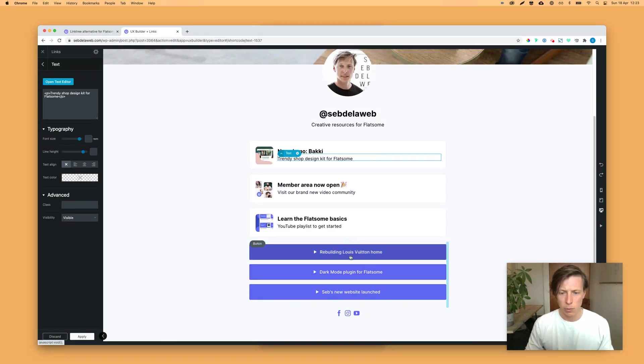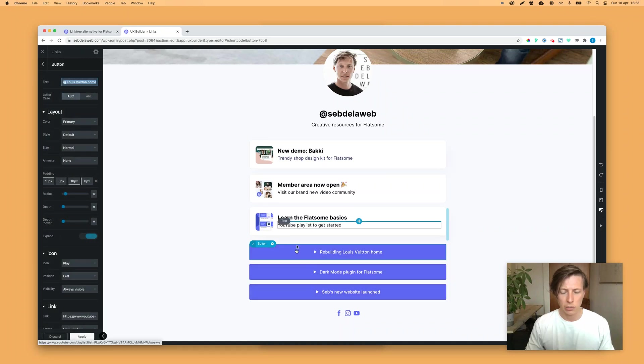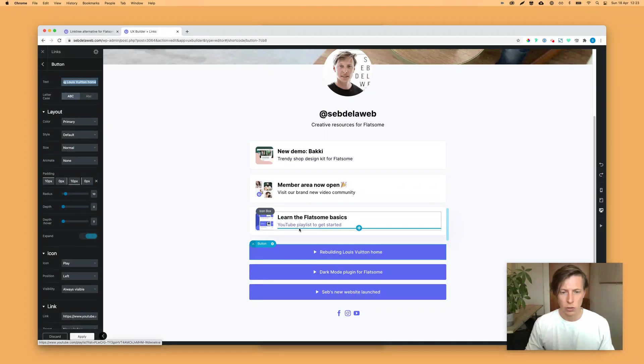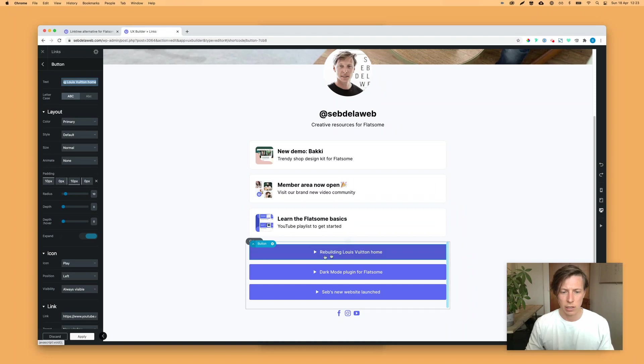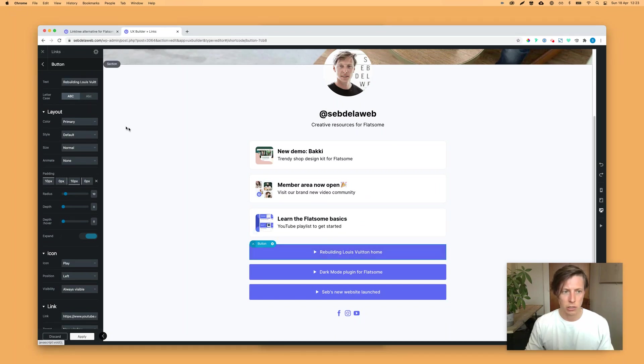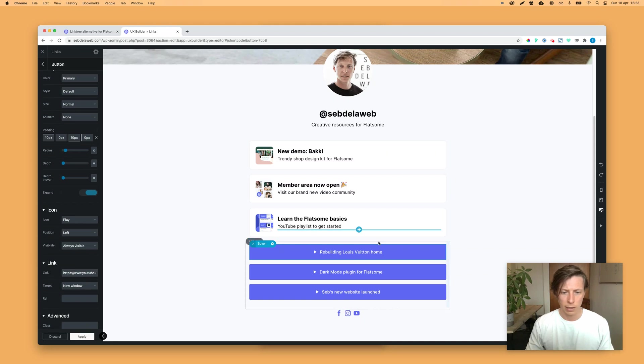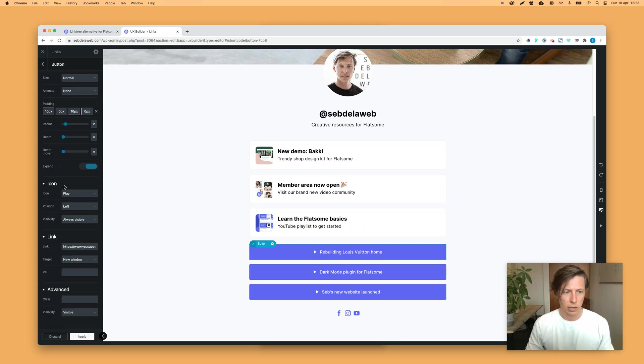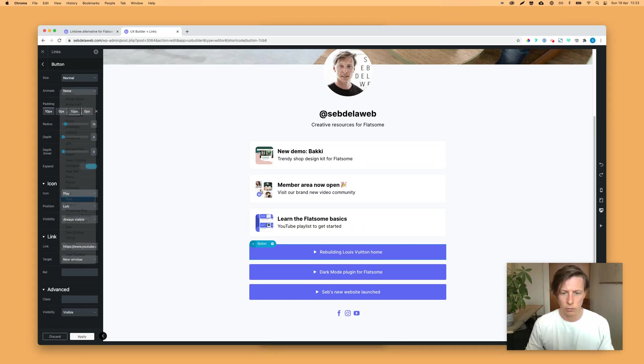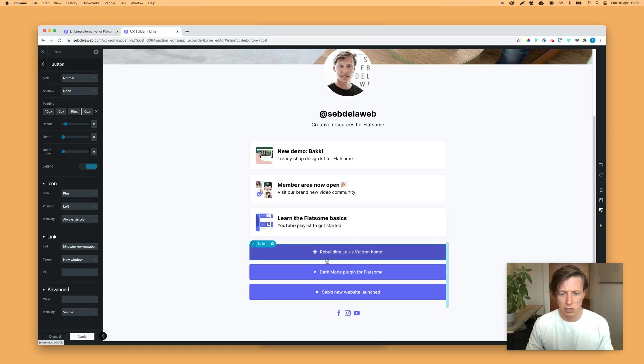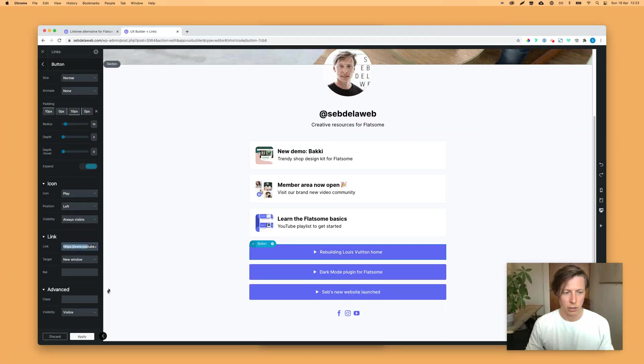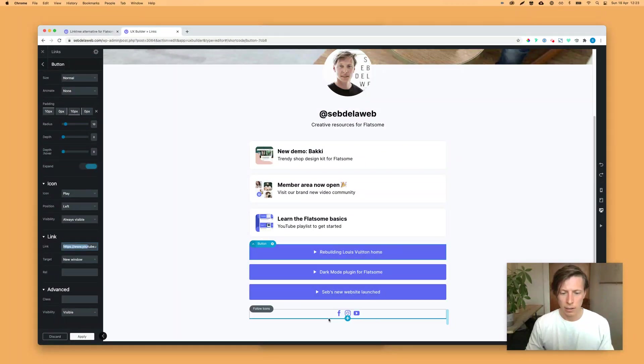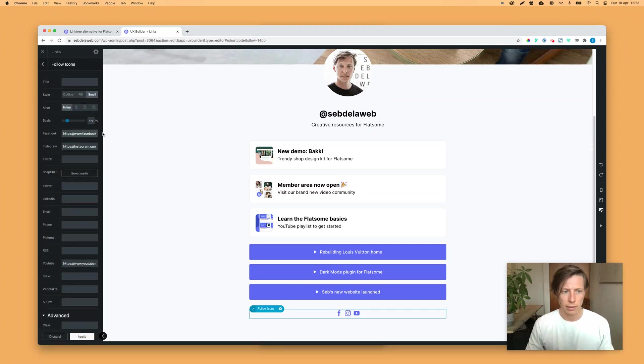And now we have some buttons on the bottom that I personally like to combine, so it creates a bit of a contrast. And these are very easy to change. So you can just click on the button element, change the title. You can even, like I did, change the icon instead of play. You can also go for plus or whatever. And here of course you can add in your link. And here down below we have some follow icons, so you can also add the social icons of your account.